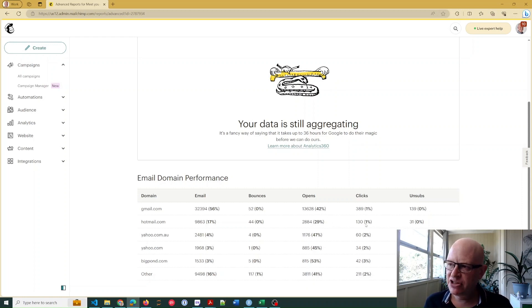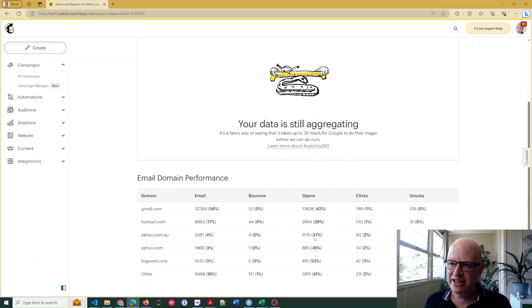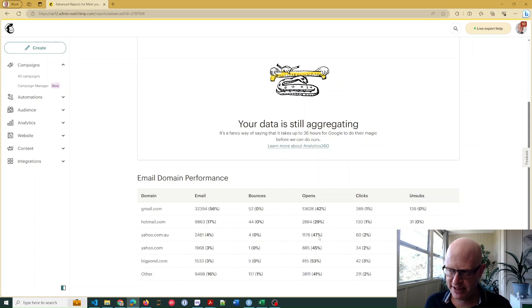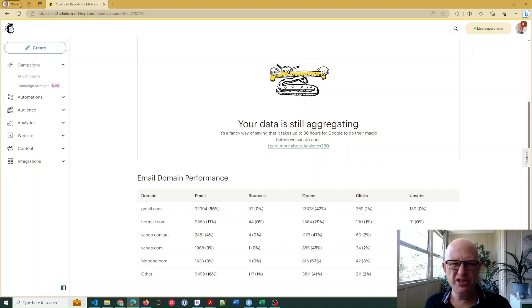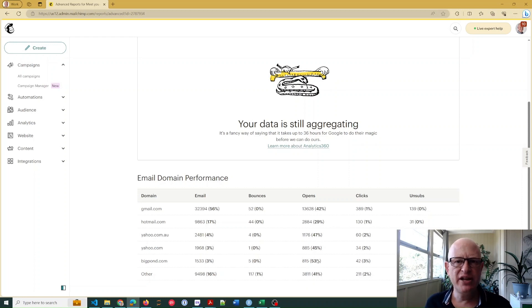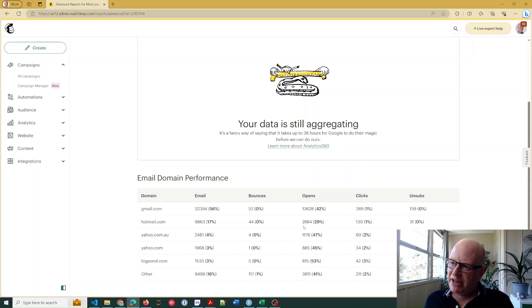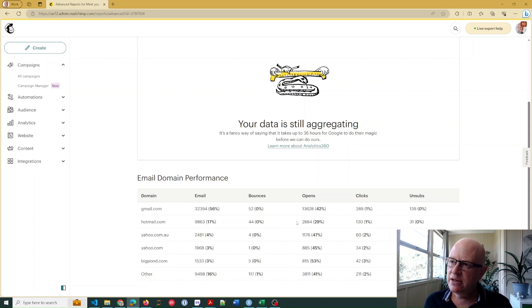Clicks are fairly steady. So just going down the line, we can see that yahoo.com.au performed very well, as did yahoo.com - very high open rates. Same as bigpond.com, which is a free email service here in Australia, and so on.